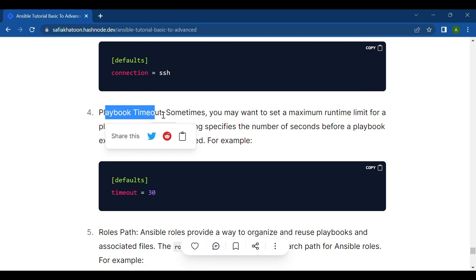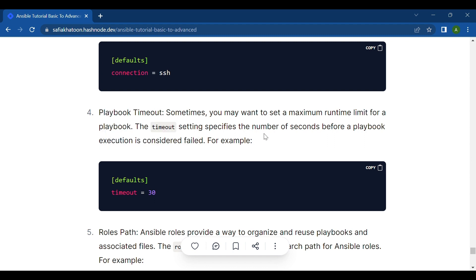Next is playbook timeout. Suppose you have a playbook that performs a series of tasks on multiple servers, such as deploying a new version of an application, restarting services, and running health checks. The playbook execution time can vary depending on the number of tasks, server responsiveness, and network conditions. If you set a playbook timeout of 30 minutes, Ansible expects the playbook to complete within that timeframe. If any task takes longer, Ansible will interrupt the execution and mark the playbook as failed.